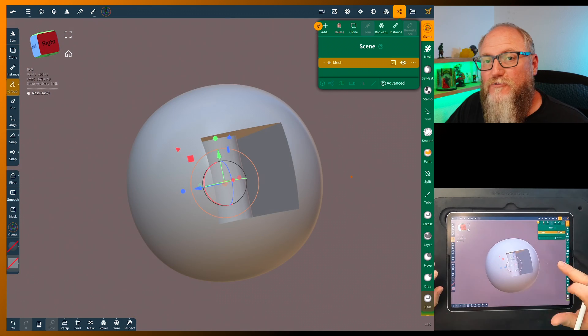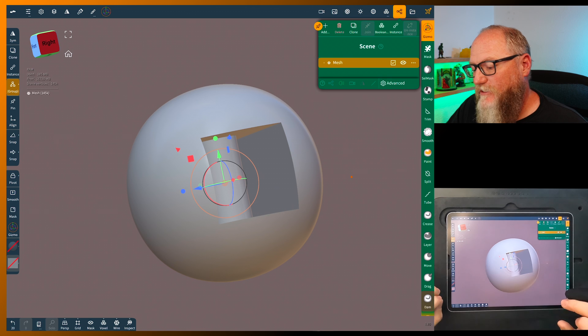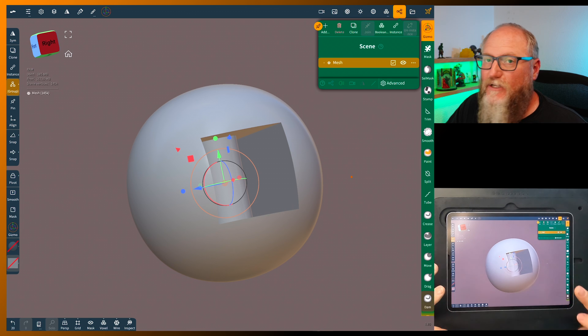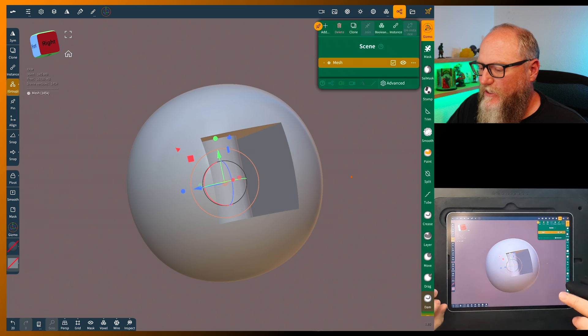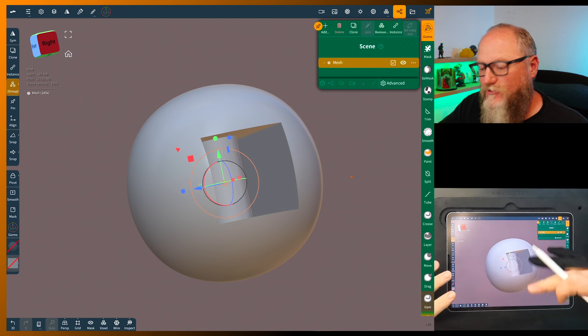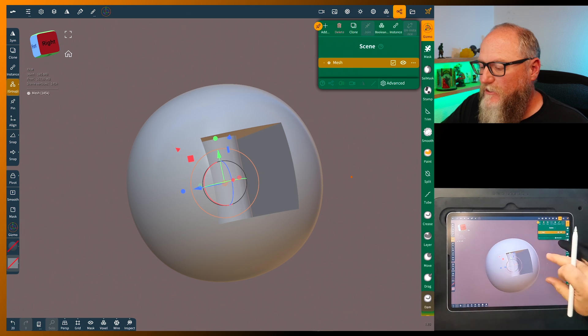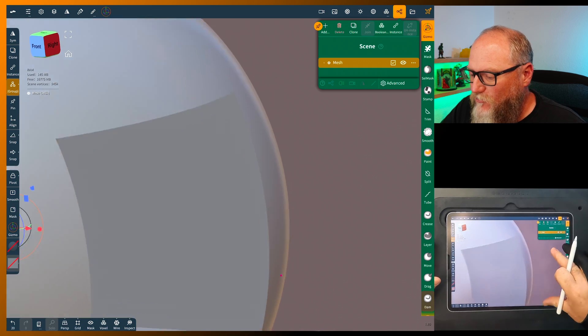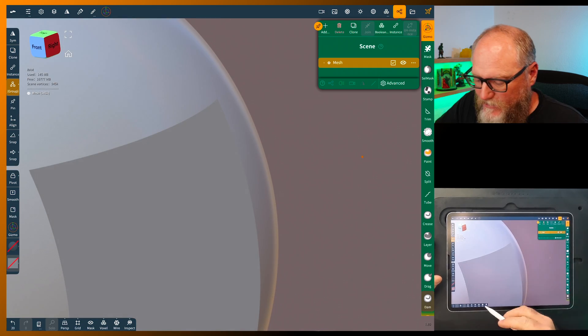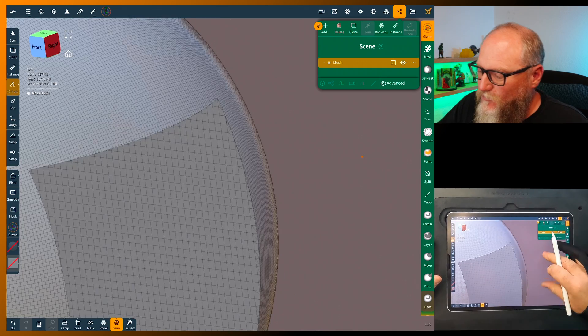Anyway, I hope this really helps you when you're sculpting. It's going to make things a lot easier and you can still voxel remesh this if you like, so I'll do that real quick just so you can see.